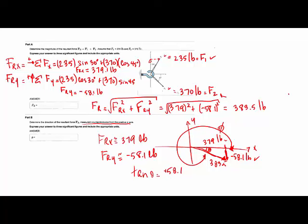But the angle it's asking me then would be phi, which is 360 minus 8.71, and this gives me an angle phi of 351.3 degrees. So this is 351. And then the resultant force is 383 pounds.